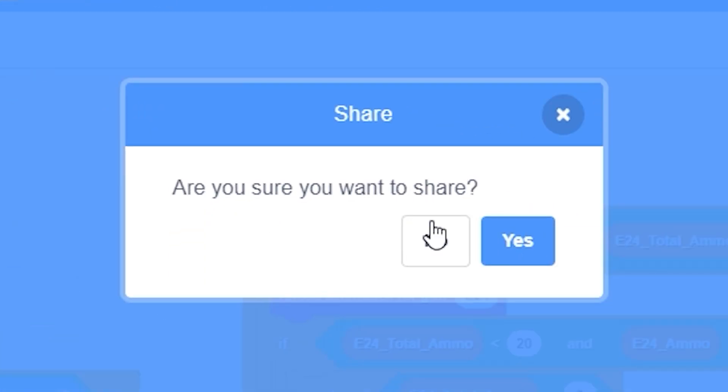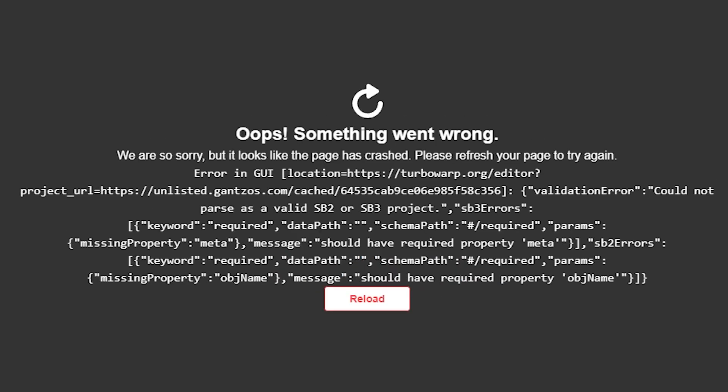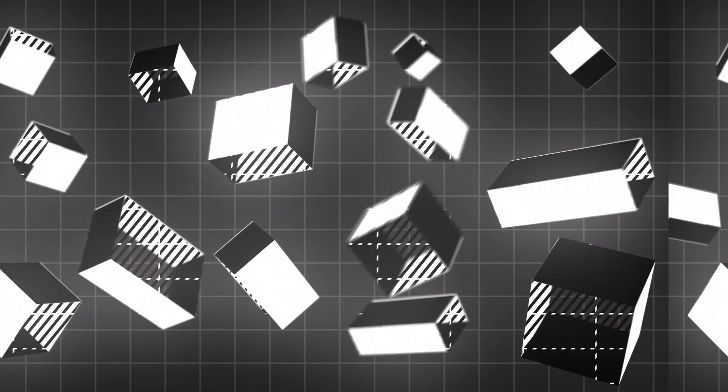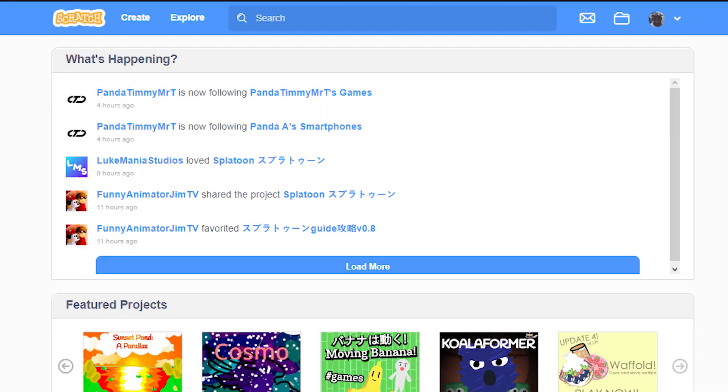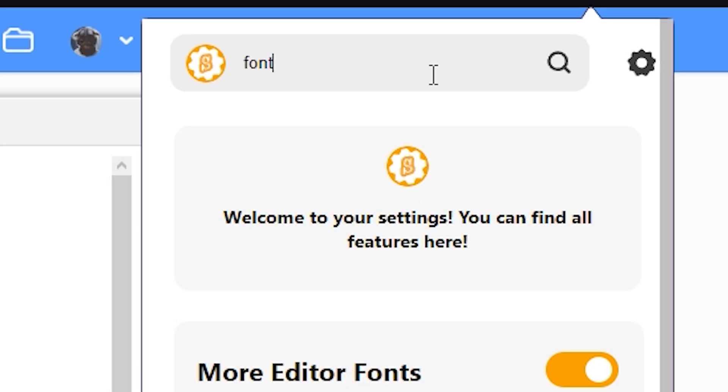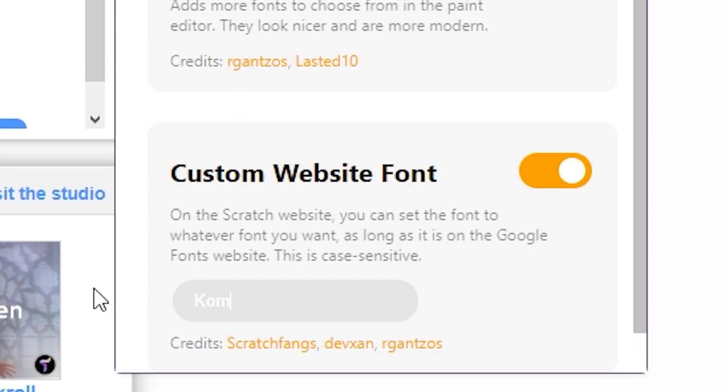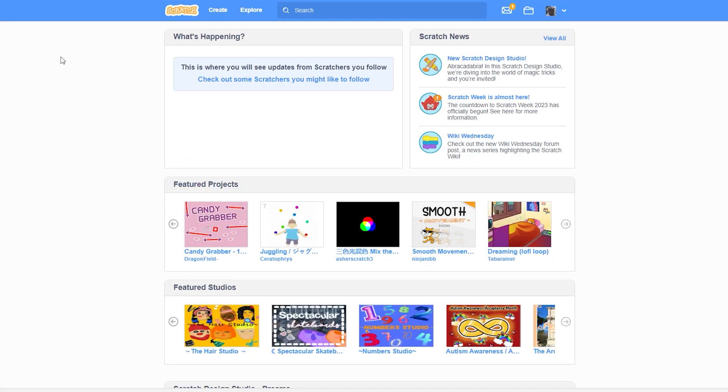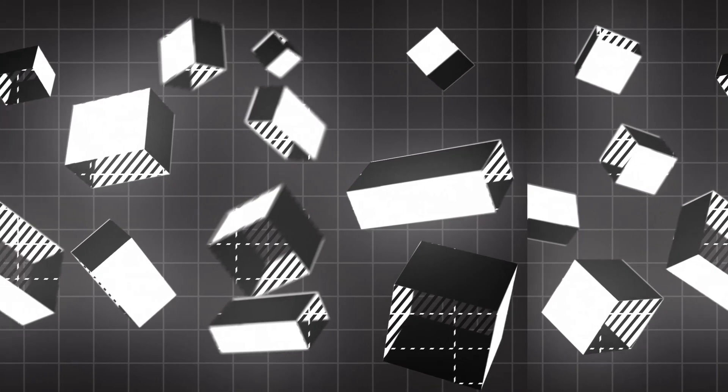Number eight is Custom Website Font. So if you don't like the font of the Scratch website you can now change it. Just turn on Custom Website Font and type the name of the font, and as you can see it has changed. Pretty epic.